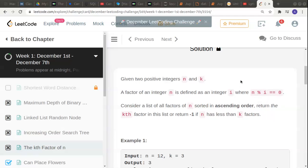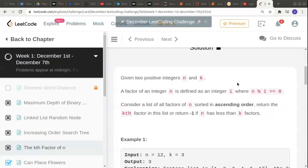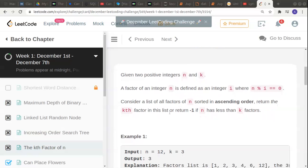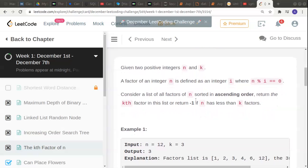For example, for 12 the factor is 3 because 12 divided by 3 leaves no remainder. Consider a list of all factors of n sorted in ascending order. Return the kth factor in the list or return -1 if n has less than k factors.